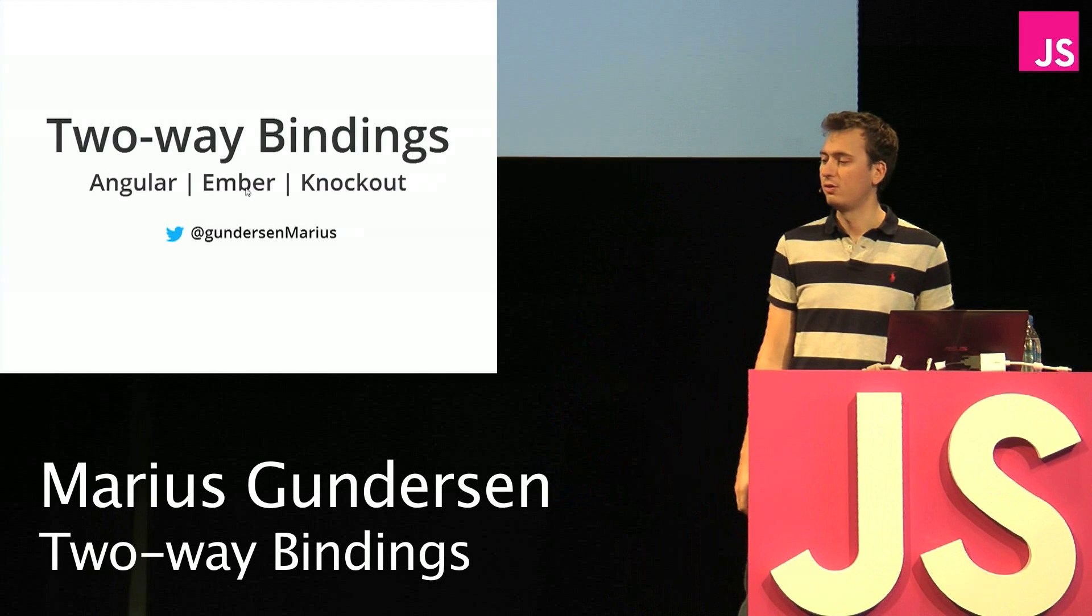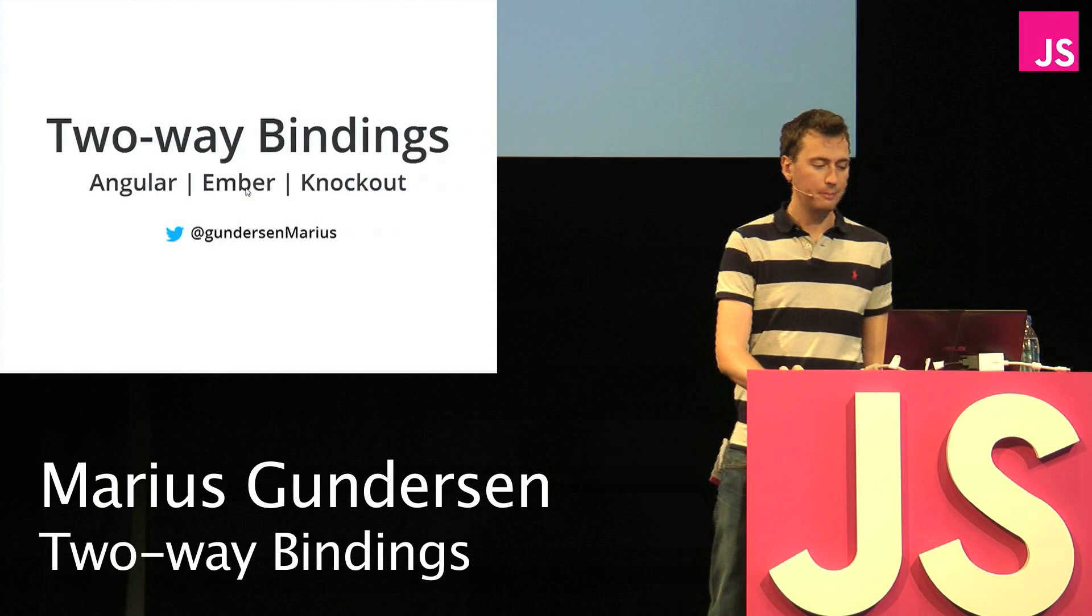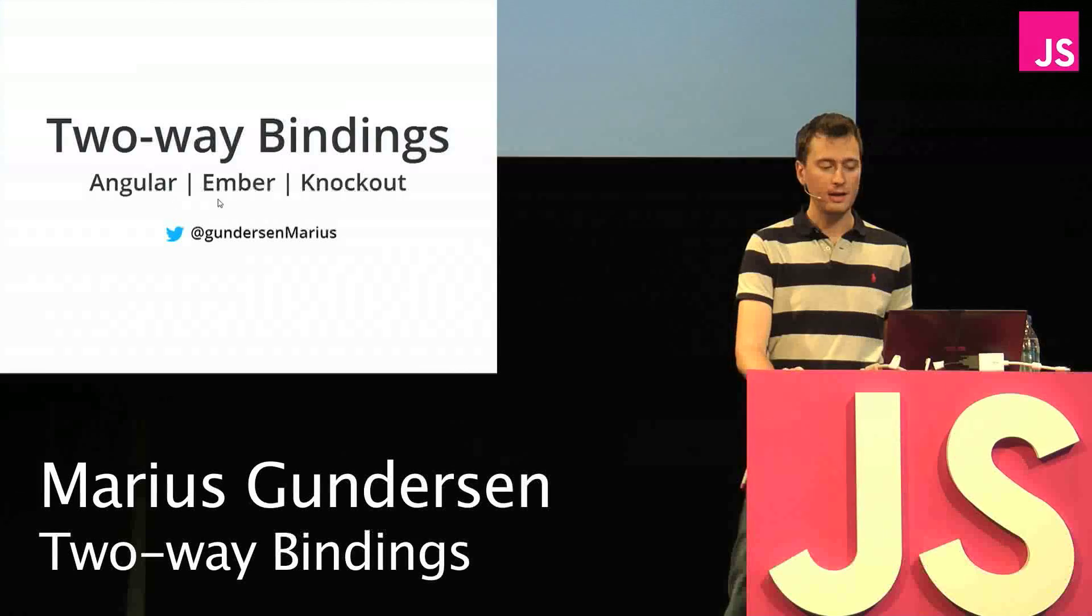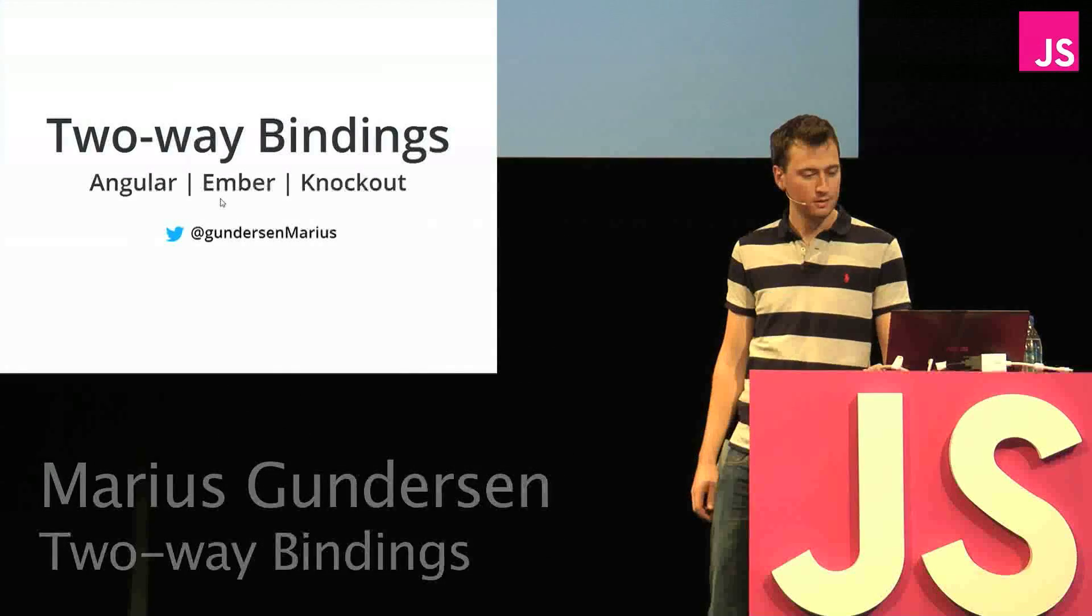Welcome to this talk about two-way bindings, where we'll compare Angular, Ember, and Knockout.js.